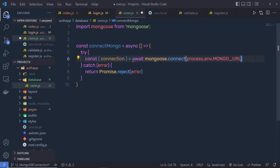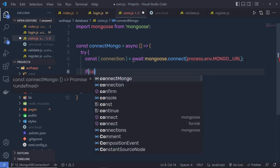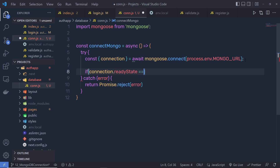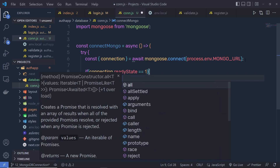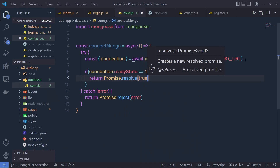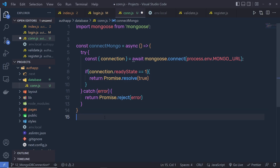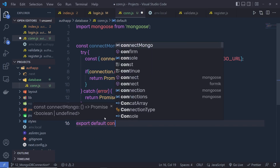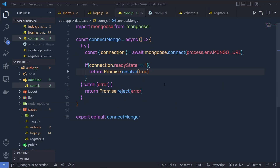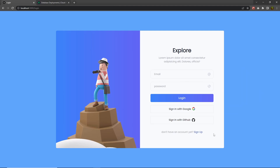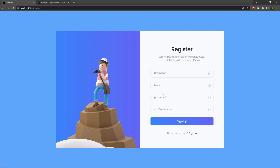Back in the connection file, once we have the connection, I can check: if connection.readyState is equal to 1, then return Promise.resolve(true). The readyState property returns: 0 for disconnected, 1 for connected, 2 for connecting, and 3 for disconnecting. So if we have a successful connection, readyState returns 1, and I return Promise.resolve(true). At the end, I need to say export default connectMongo. Once you have the successful connection, you can create a schema for the user — so the user can specify their username, email, and password — and create a new endpoint for the registration.